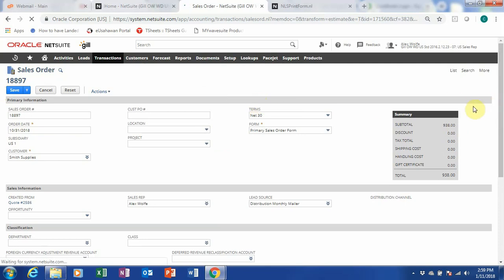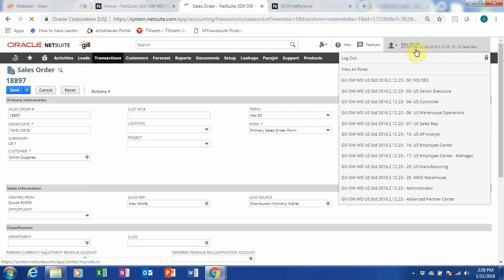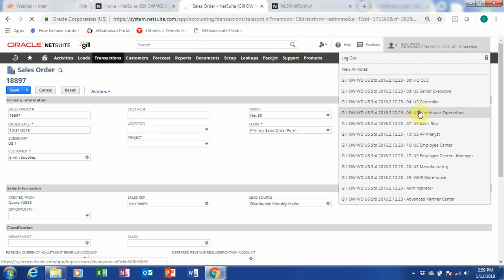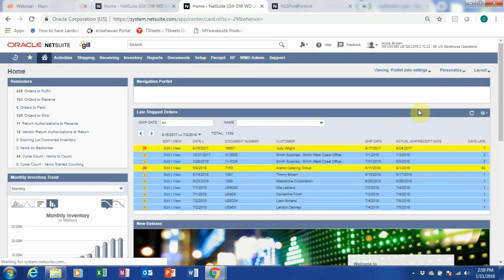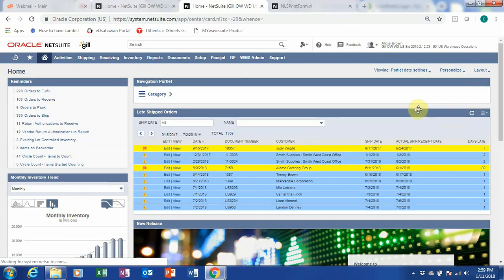After we created our sales order, what we want to do is to go to our Warehouse Manager role. Scroll down to operations. Now, again, once I switch a role, my dashboard will switch based on my role.